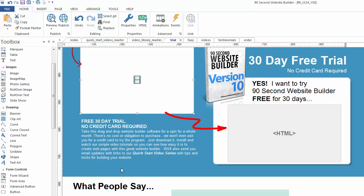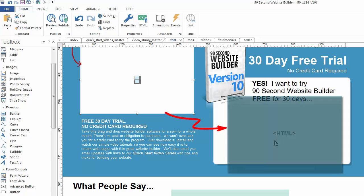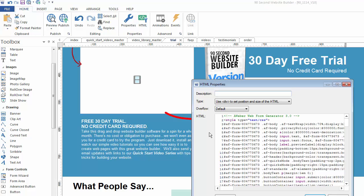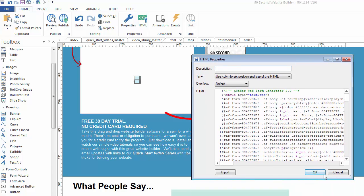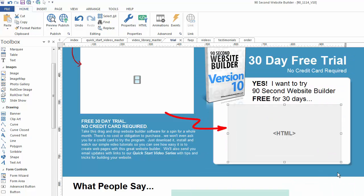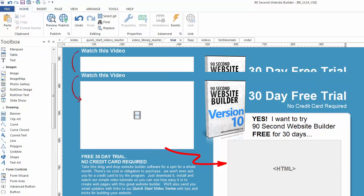Here I've designed an opt-in form, but the code for that form comes from a third party. In my case, I use a company called Aweber to provide my opt-in forms and autoresponder system, and they give me just code that I can paste into my website. So I used the 90 Second Website Builder HTML tool, drew a box, and pasted the code that Aweber gave me right here and clicked OK. The problem is I can't see what that form looks like unless I'm able to preview it in a browser because right now we're on a design canvas.